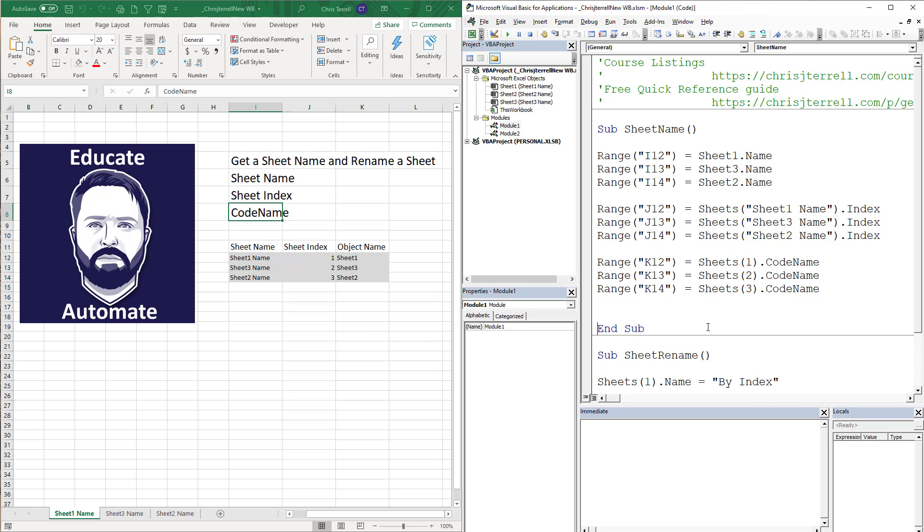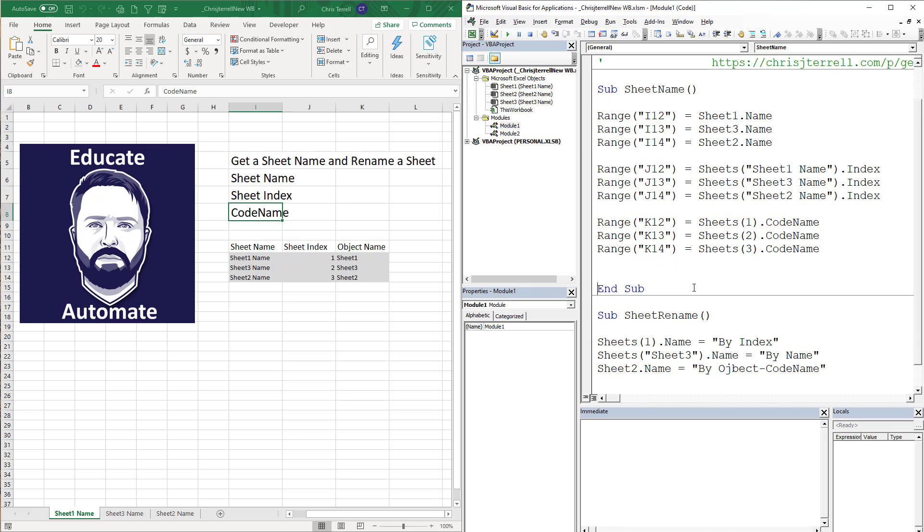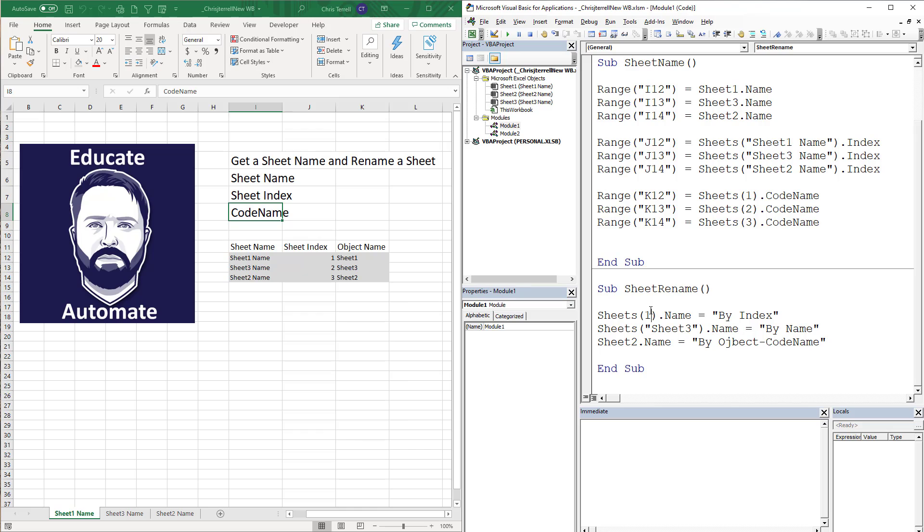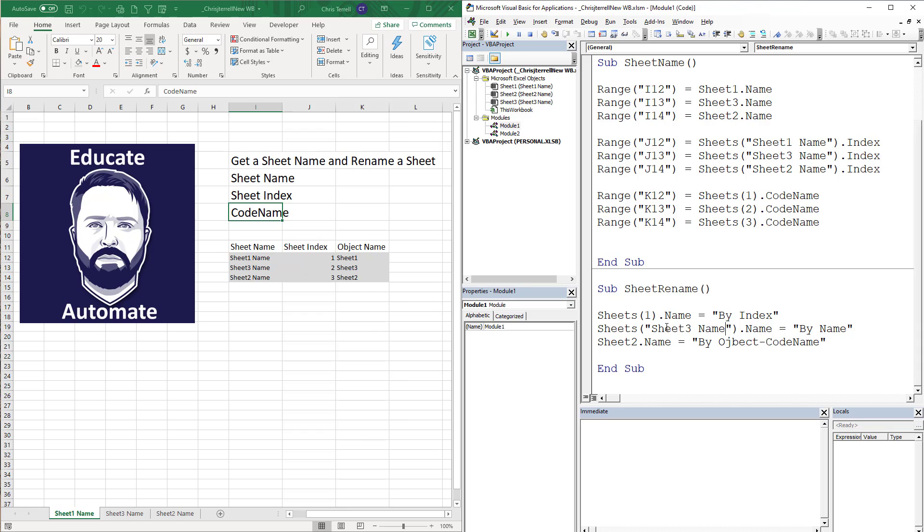Now let's rename those. I've got another macro here called sheet rename. We're going to rename by index, which is sheet one. We're going to do it by the name, which I've got an error here that I'm going to fix before I run it. And then that last one is sheet two. So we're going to go through this.